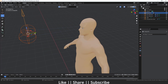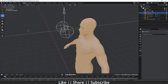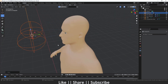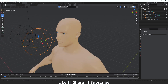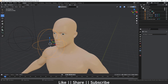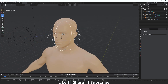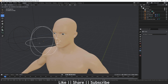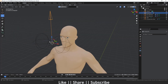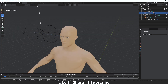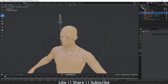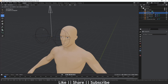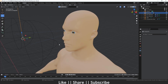Now if you want to move closer to your eyes, you can rotate them individually, or if you want to rotate both eyes together you can just move the arrow empty.